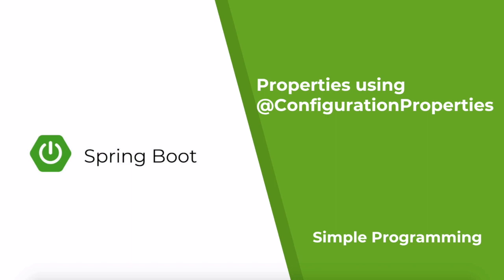This annotation allows you to map an entire property file to a Java object. Let us see how it works using an example.